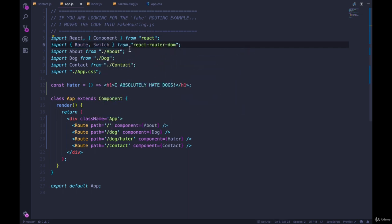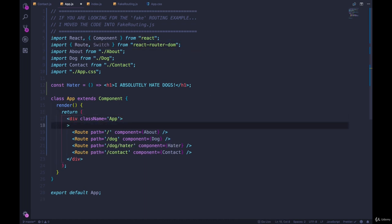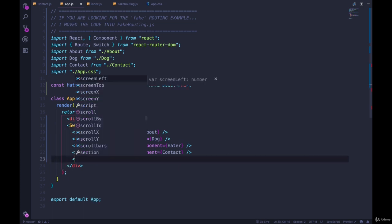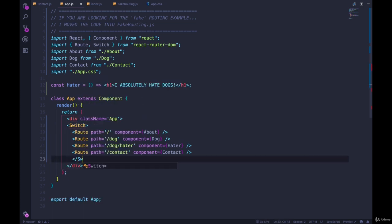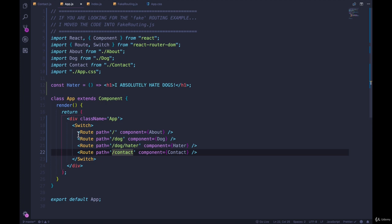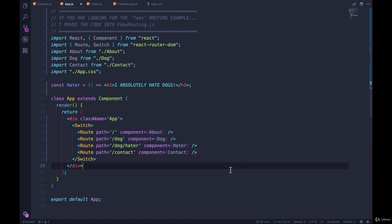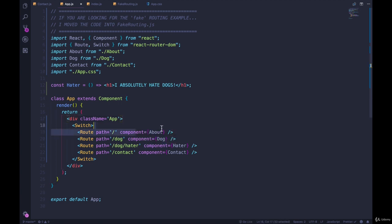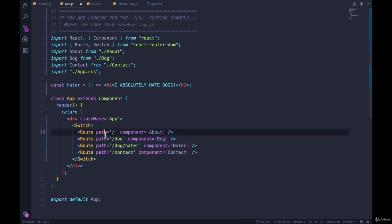And we wrap it around routes and we'll use it all the time. And what it will do is make sure that only one of these routes matches. So it's like a switch statement in JavaScript where you're comparing one thing to multiple conditions and one of them is going to be true. So only one of these components will actually show up for us, whichever path is matched first.